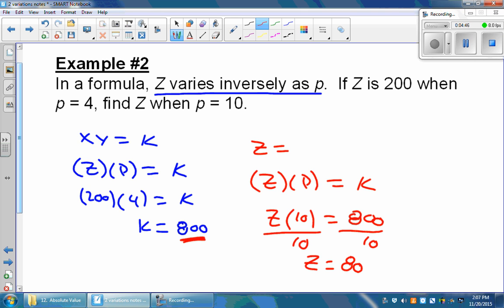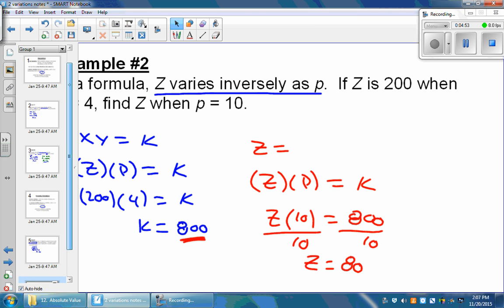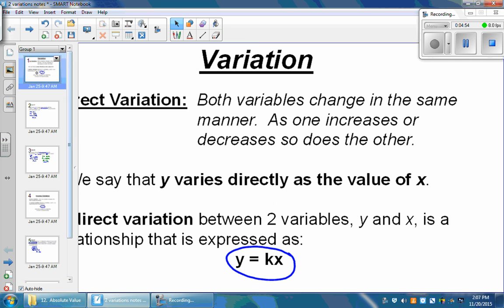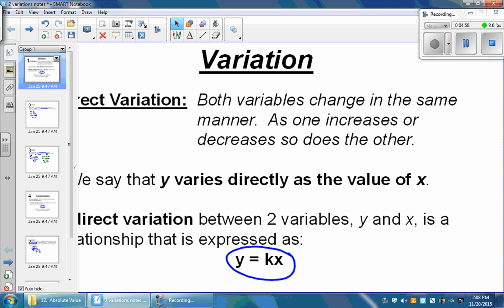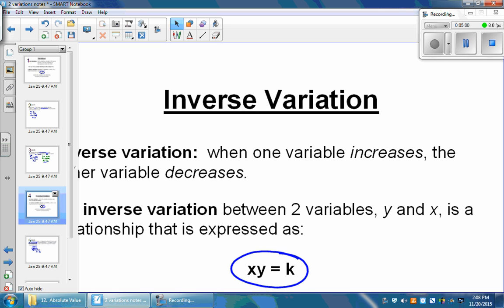There are two different equations we're going to use. The first is for a direct variation — the equation is y is equal to k multiplied by x. For an inverse variation, the equation is a little bit different: it's x times y is equal to k.